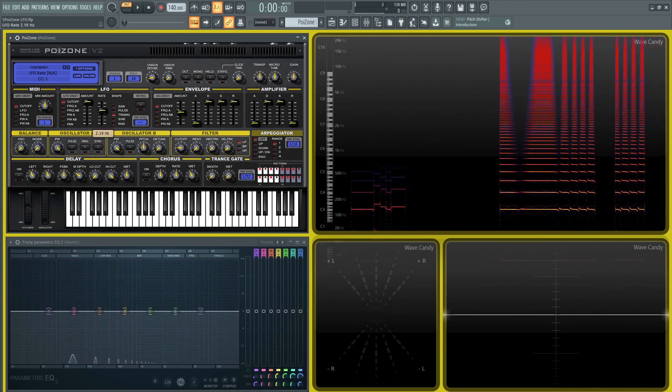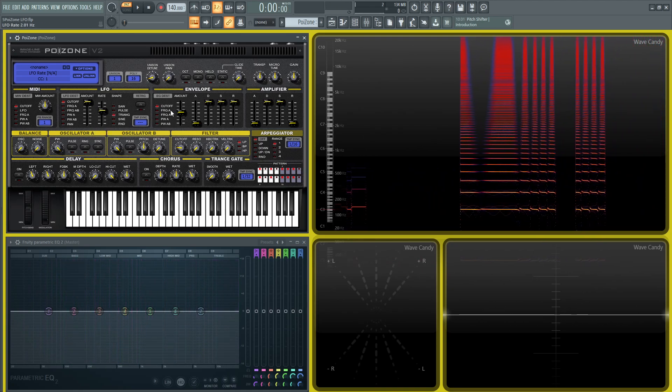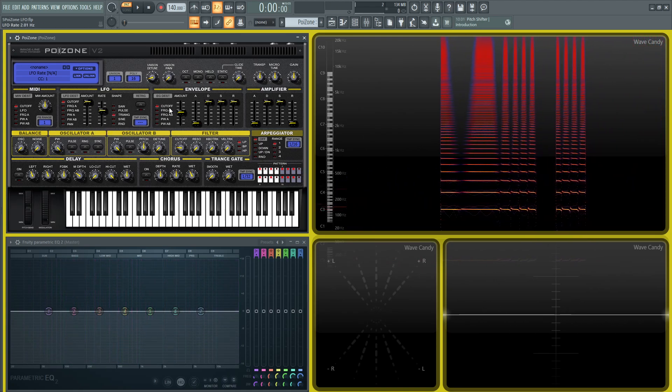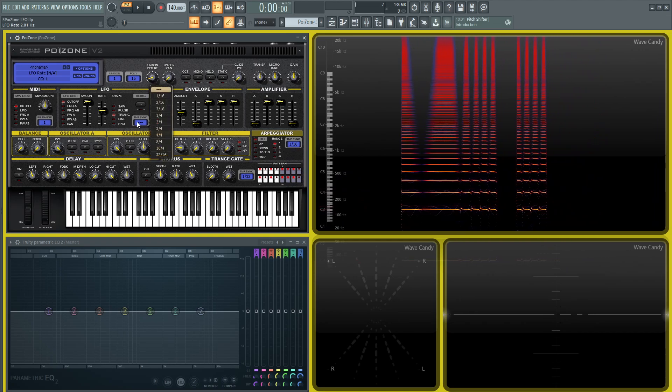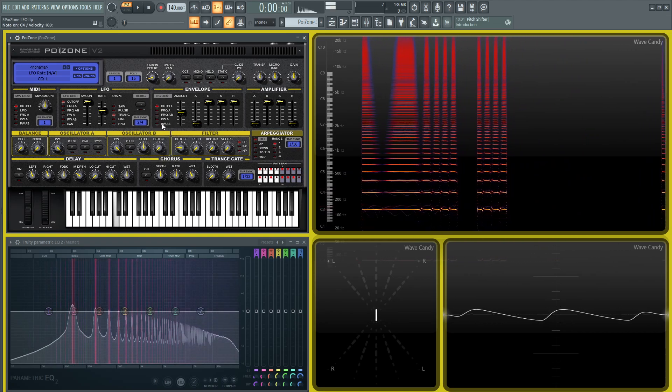Now this LFO by default is going to be in hertz. So if you want something mapped to your tempo, you can use this tempo sync, and you're going to pick the rate you would like.